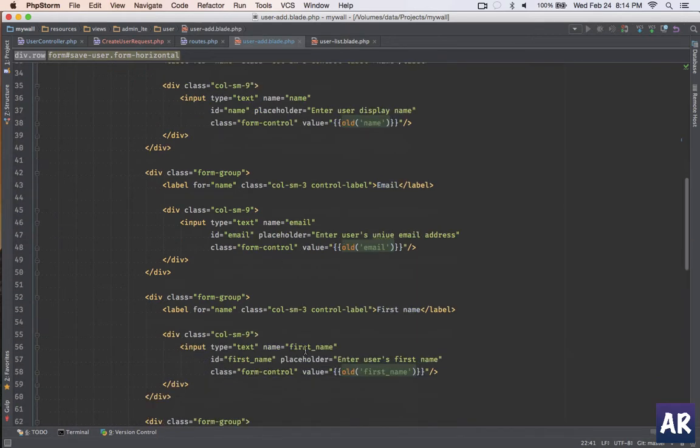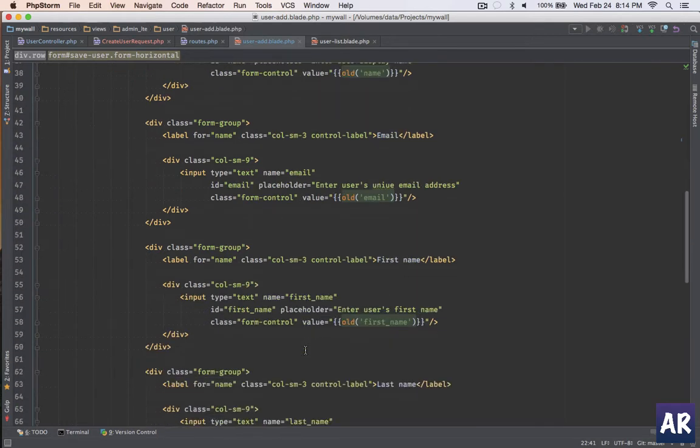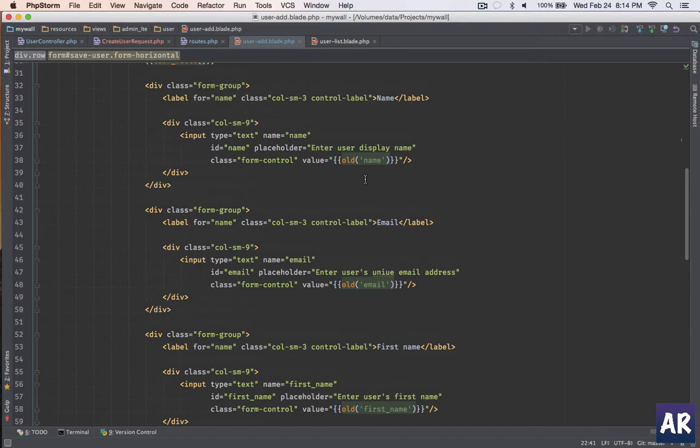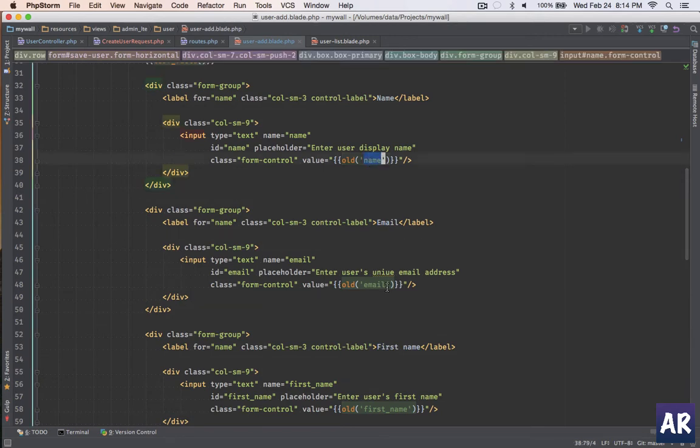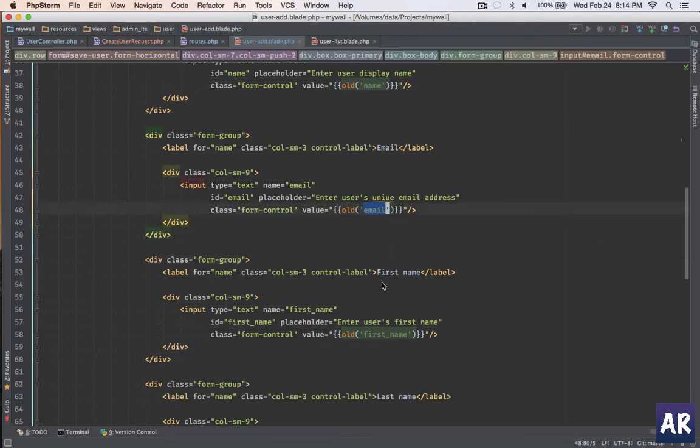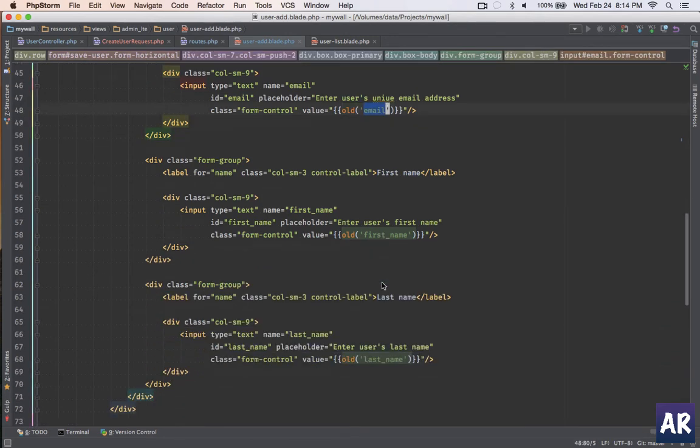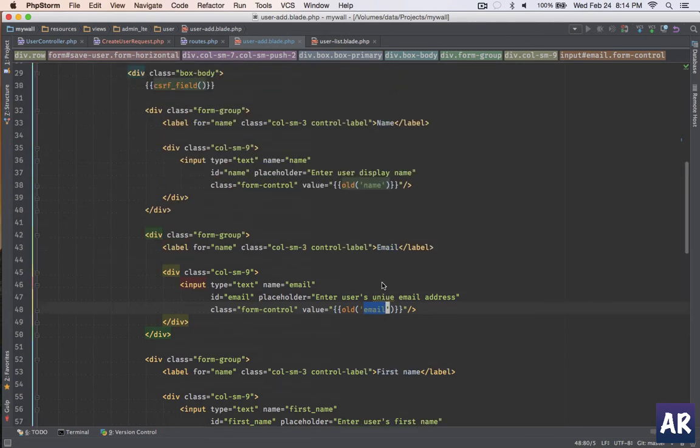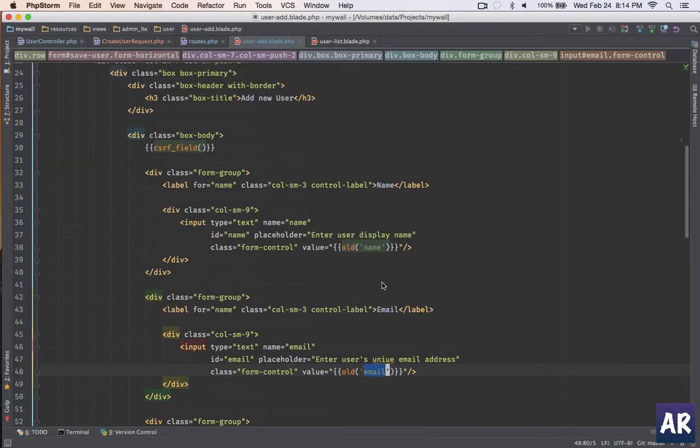With this done, you can see it's a very straightforward HTML markup where I've used Bootstrap to create the form. I have the values with old input so that when the form is submitted and if there's a validation error, we get the user input back so the user doesn't have to type it again.